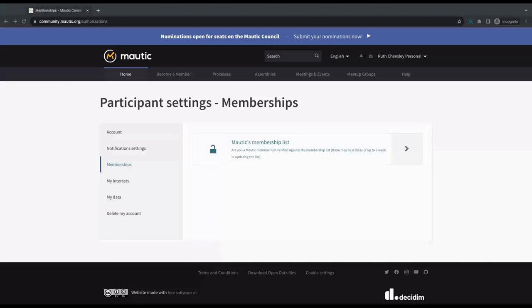Hello, awesome Morticians, and welcome back to the series of videos on the new Mortet Community Portal. In this video, I'm going to explain a bit more about the membership list and how that works, and how you can claim your membership if you are already a member.